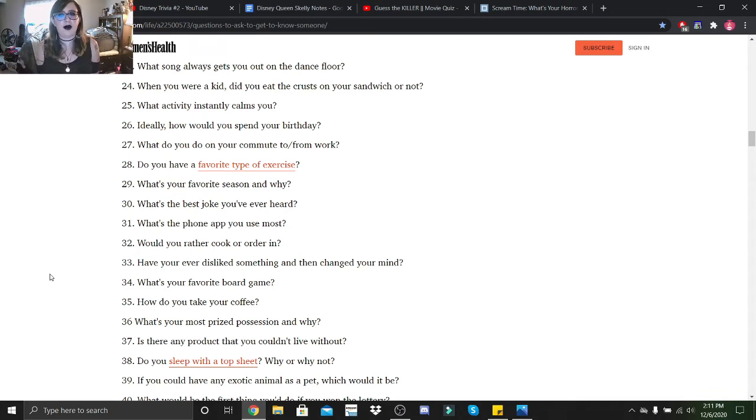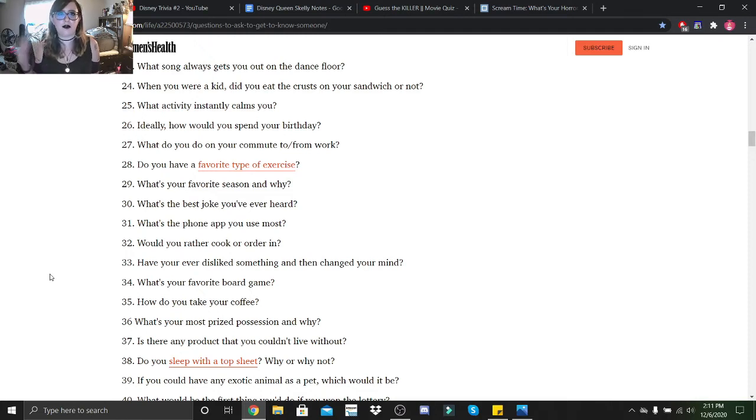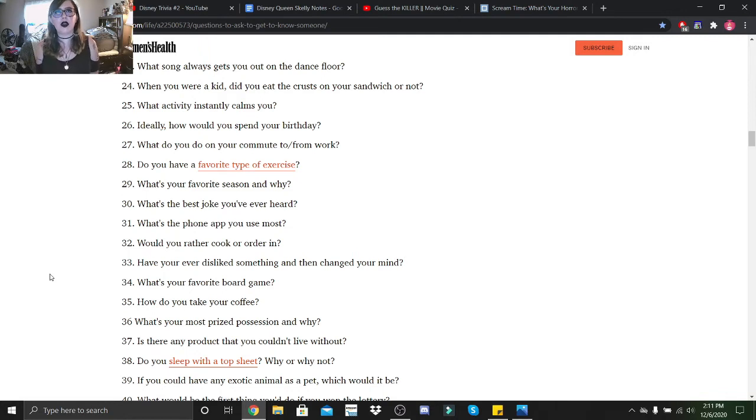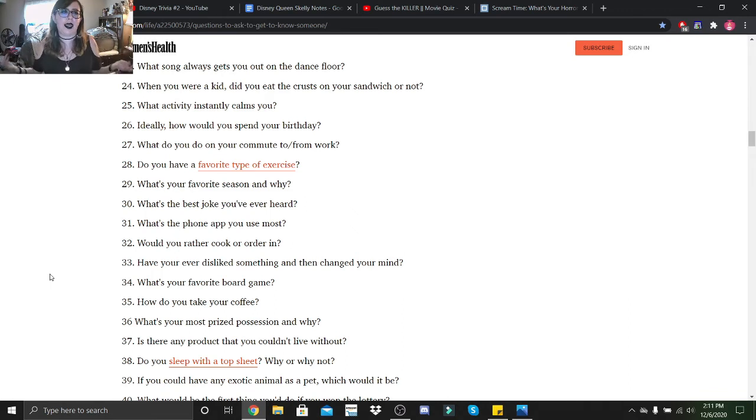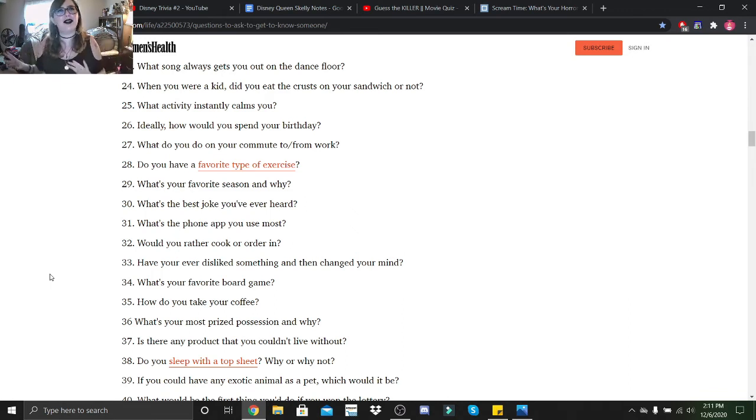Do you have a favorite type of exercise? Yes, I actually love doing planks, believe it or not. And I love cardio. What's your favorite season and why? That would be summer, and it's because I'm naturally a cold person, so the heat really helps. I always say I love summer, but summer doesn't love me.